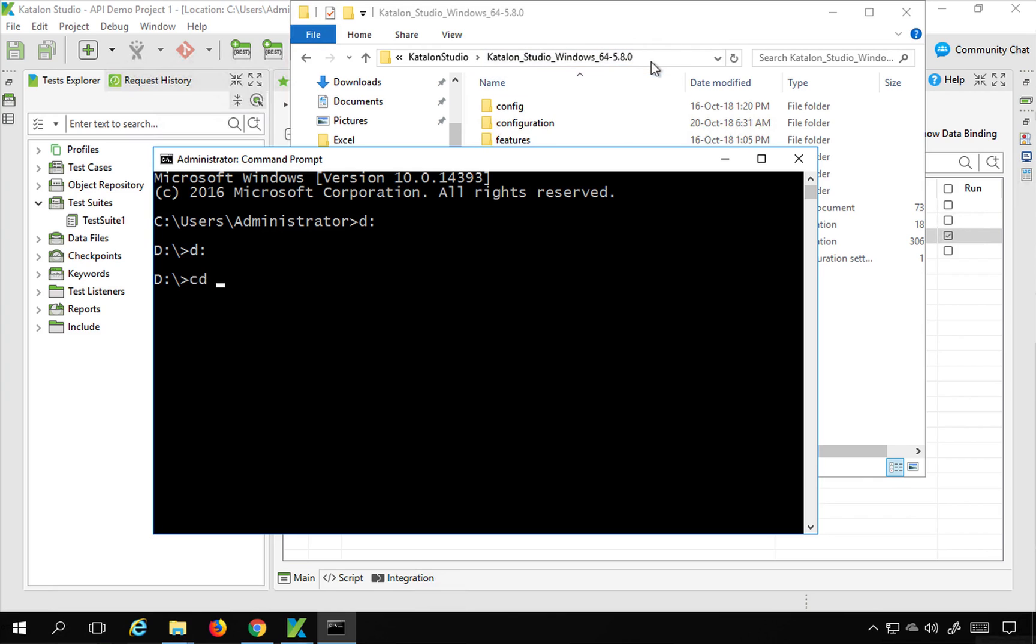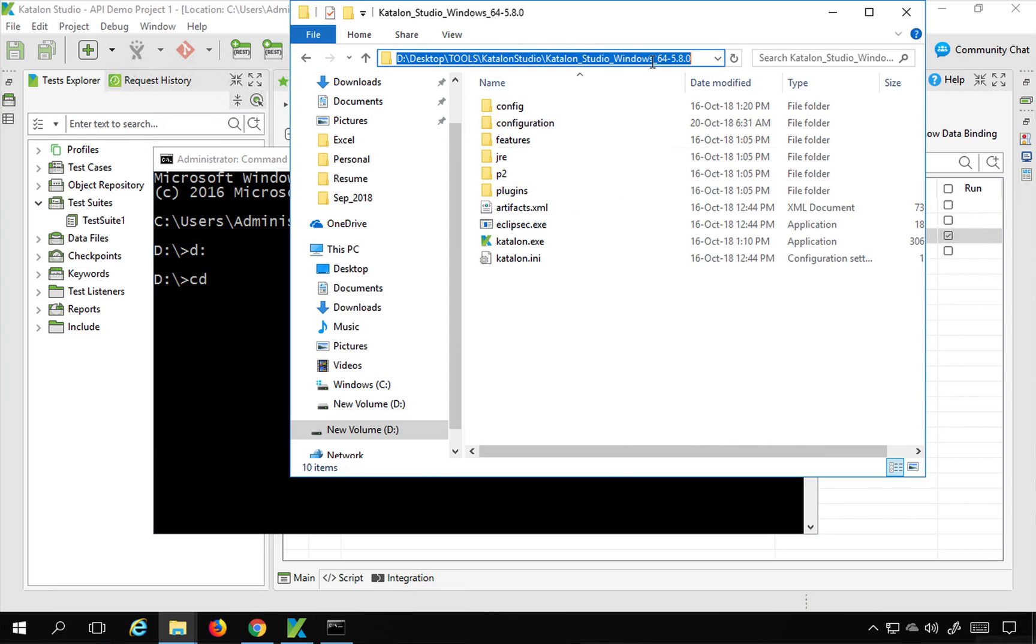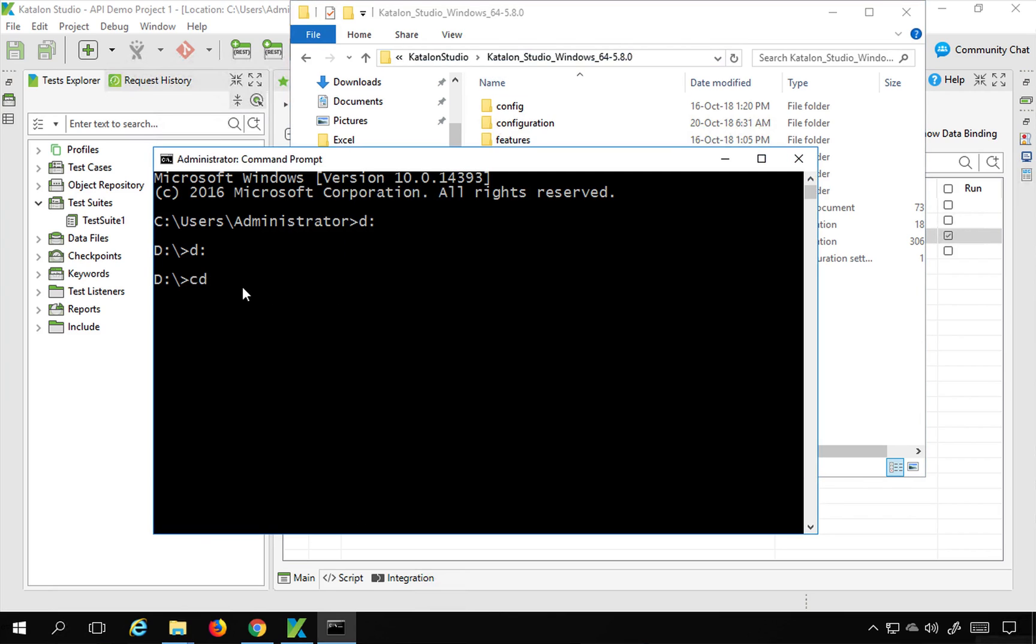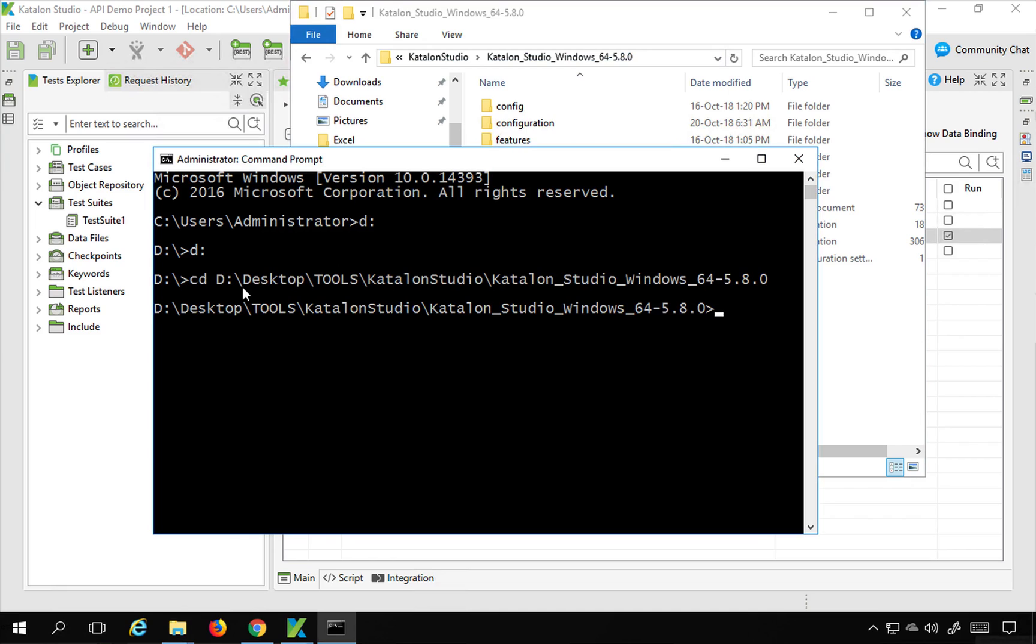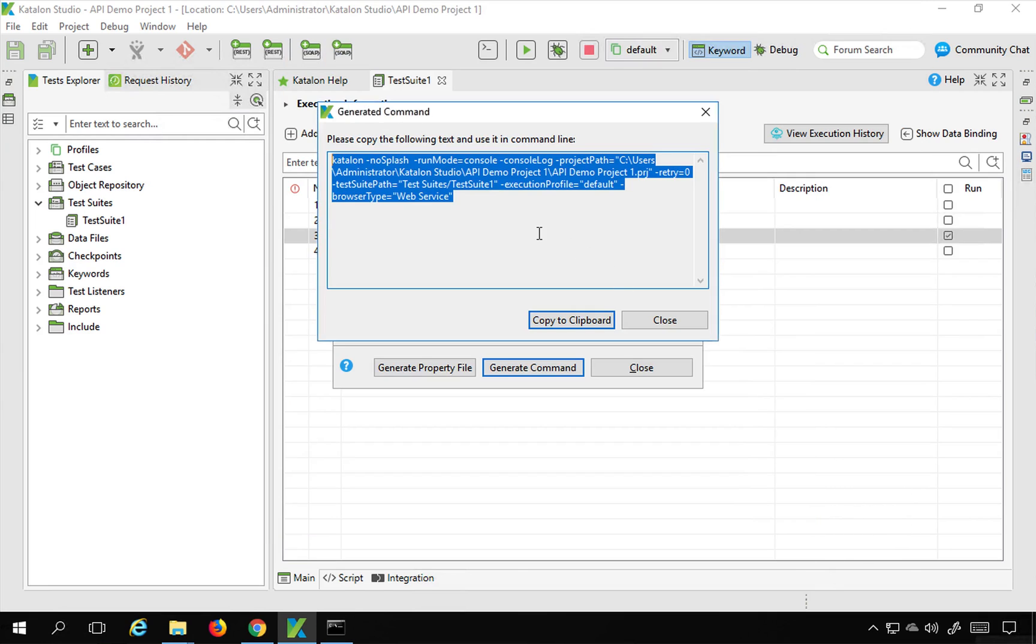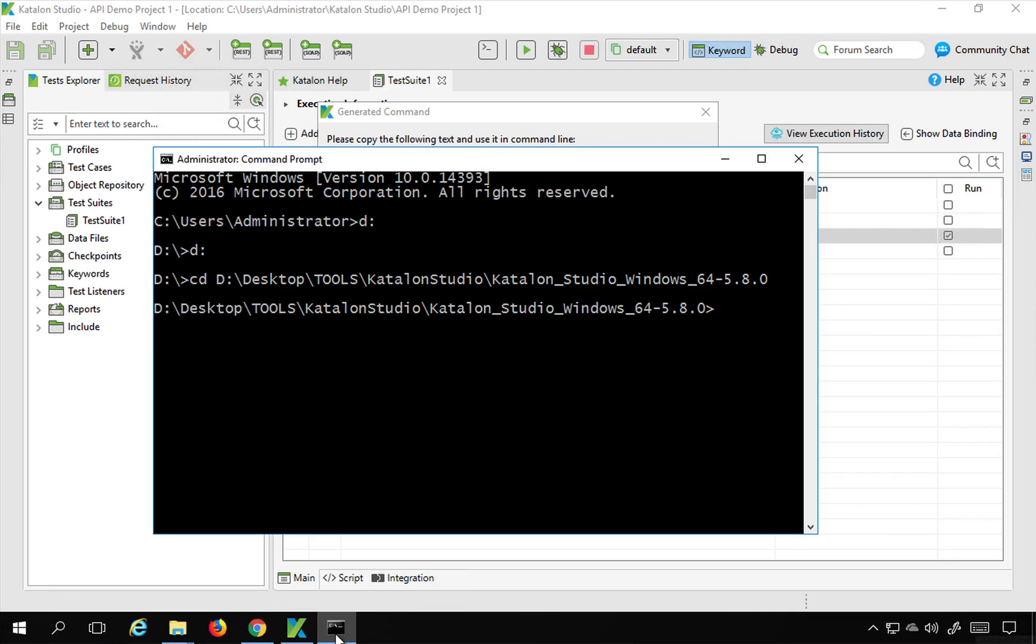Let me just do that. I will say CD and copy this path and provide it here. So now I am inside my Katalon Studio Windows 64 5.8.0 folder.